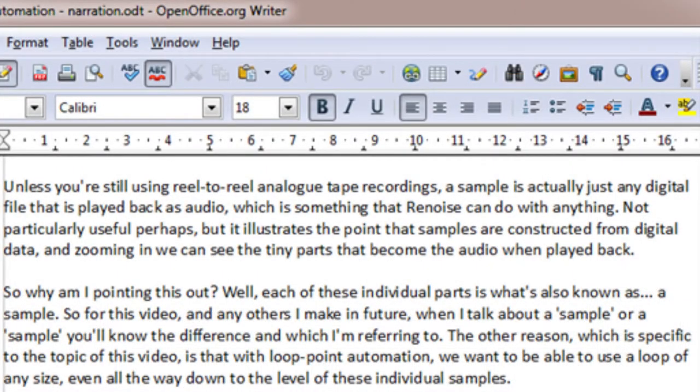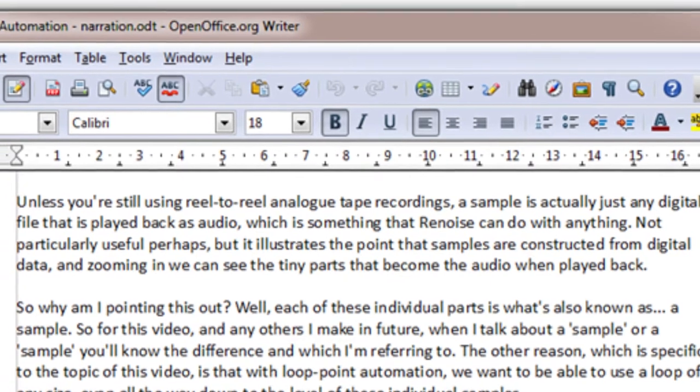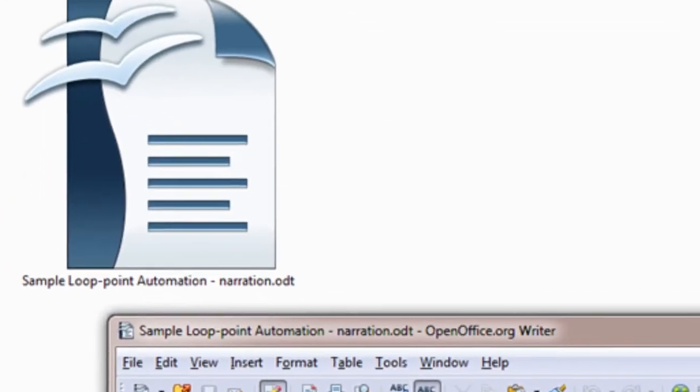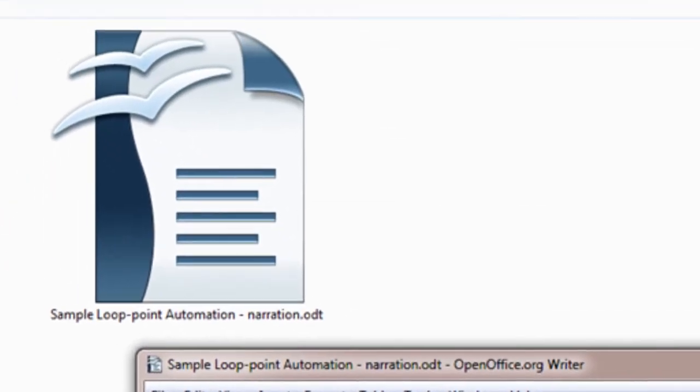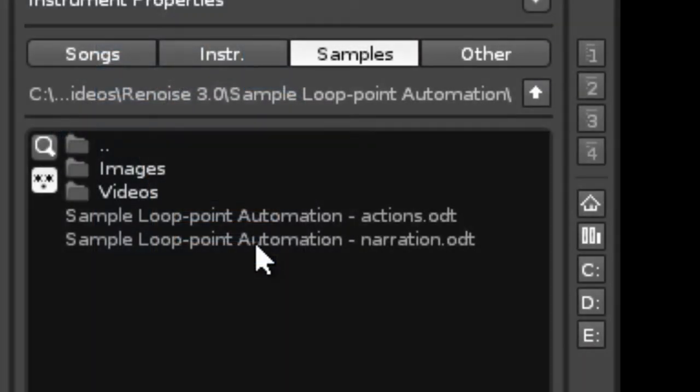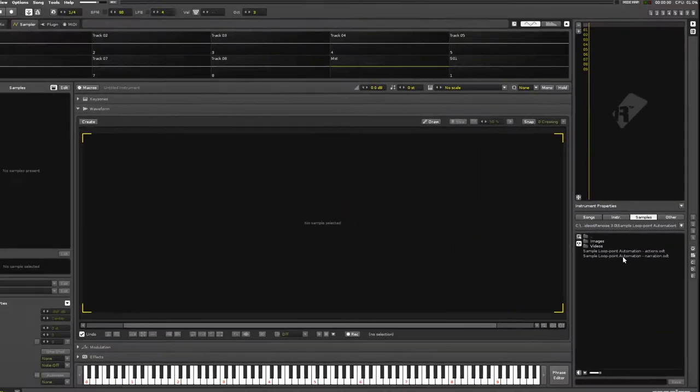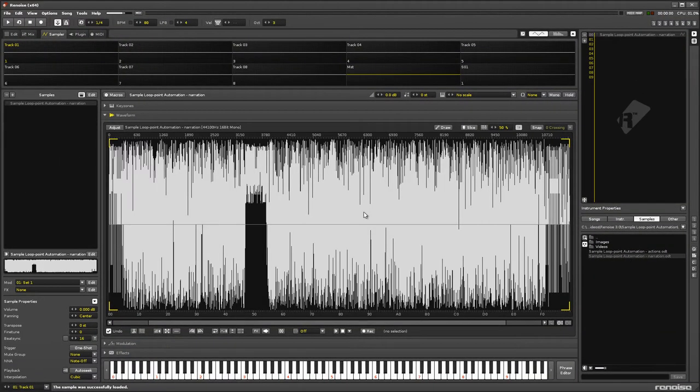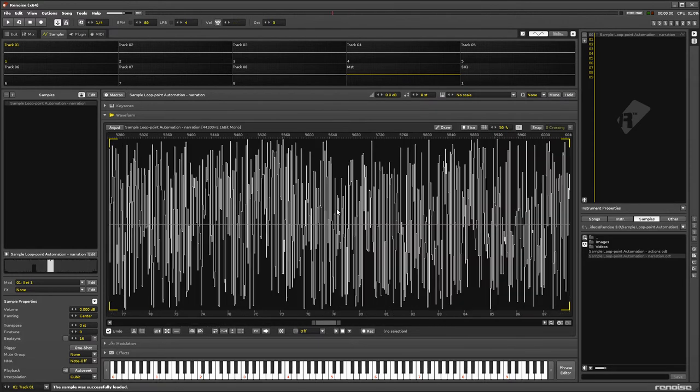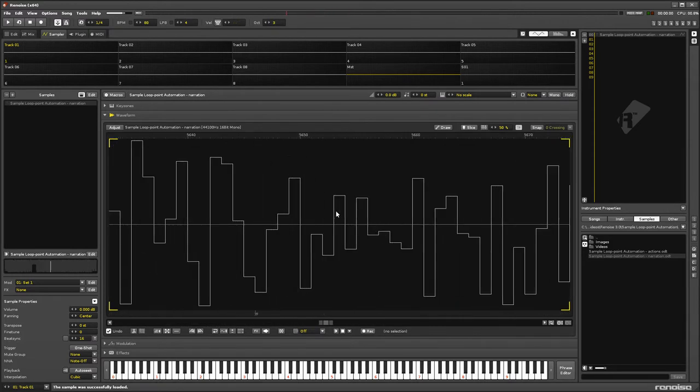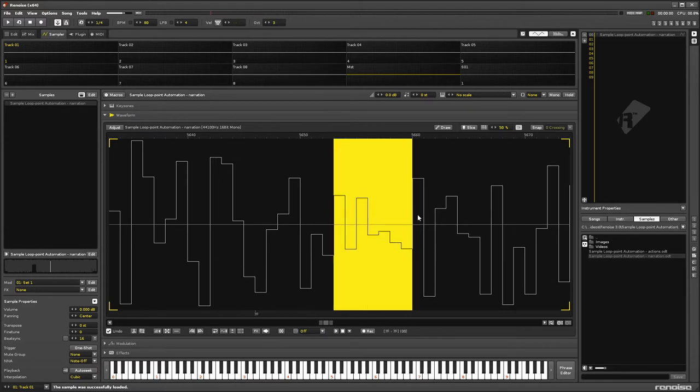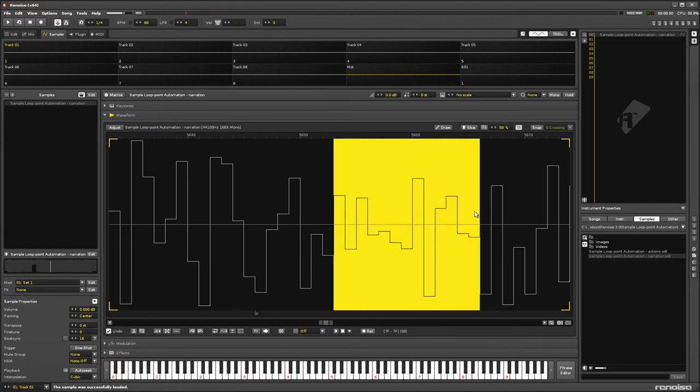Unless you're still using reel-to-reel analogue tape recordings, a sample is actually just any digital file that is played back as audio, which is something that Renoise can do with anything. Not particularly useful perhaps, but it illustrates the point that samples are constructed from digital data and zooming in, we can see the tiny parts that become the audio when played back.